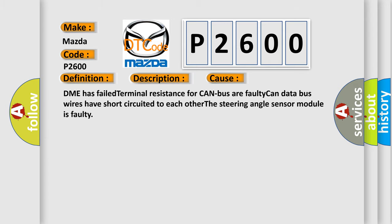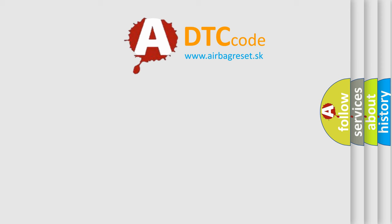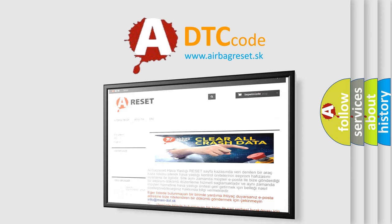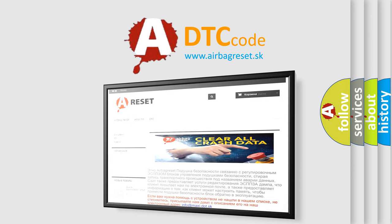The airbag reset website aims to provide information in 52 languages. Thank you for your attention and stay tuned for the next video.